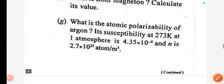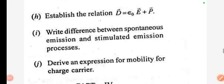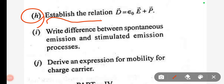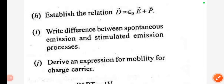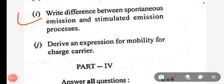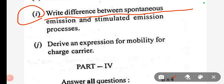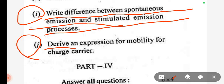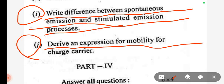Explain the difference between spontaneous emission and stimulated emission processes. Derive an expression for mobility for a charge carrier.